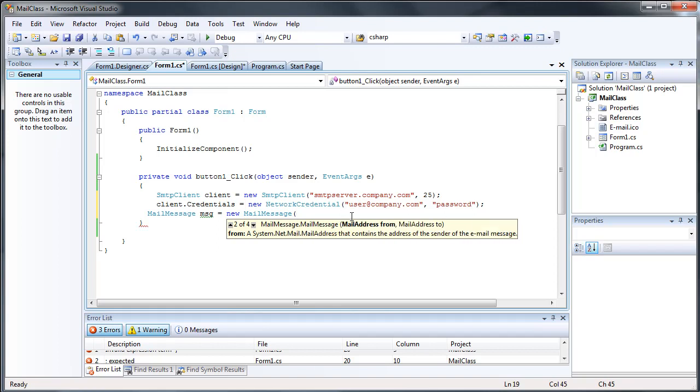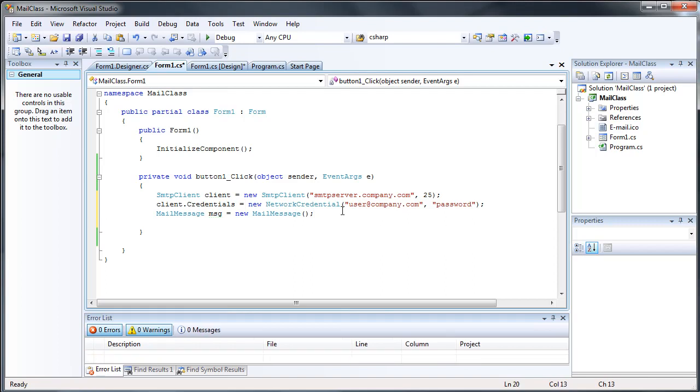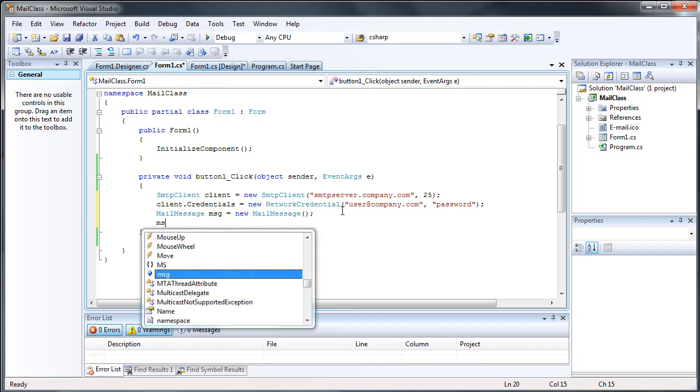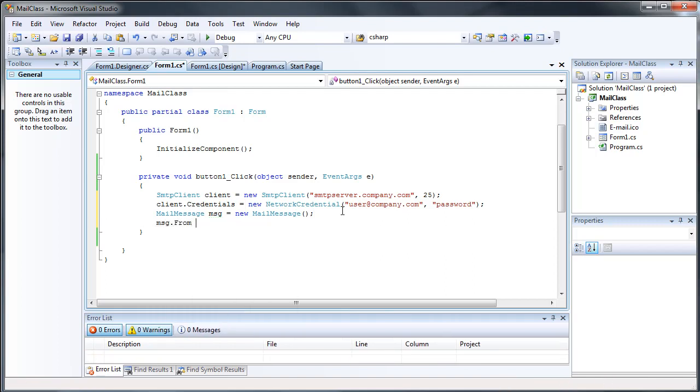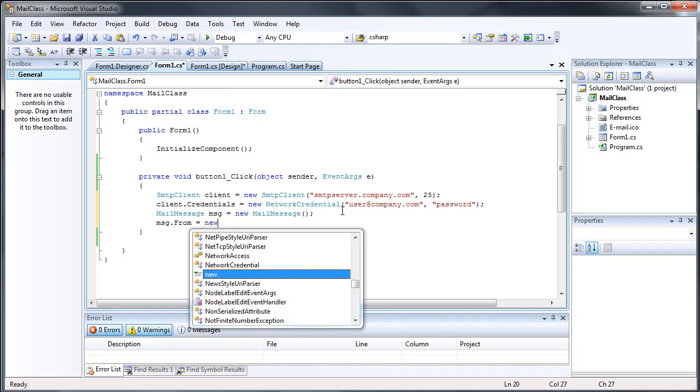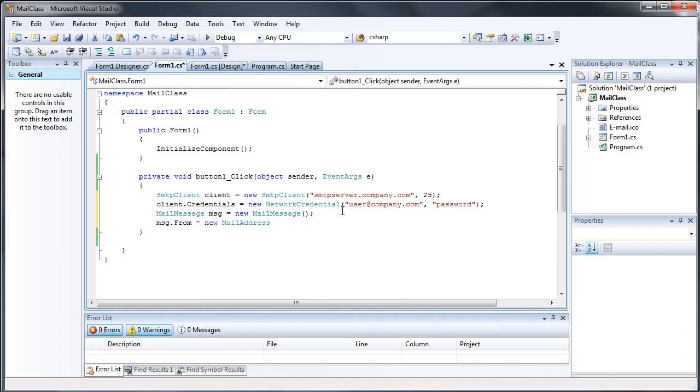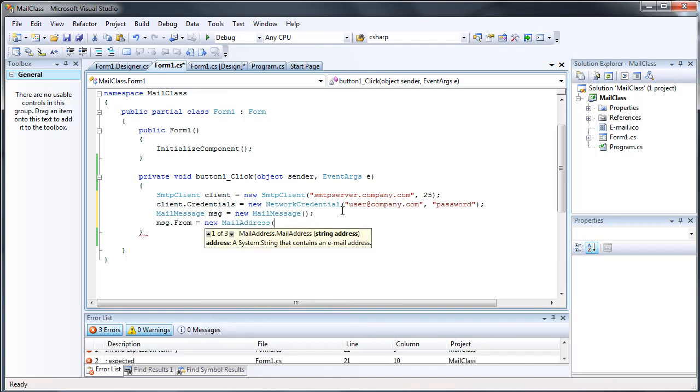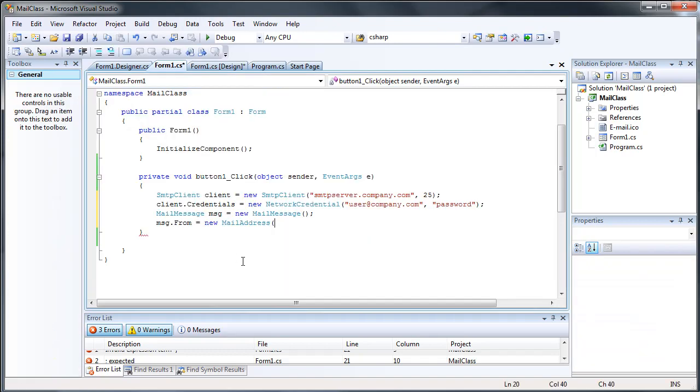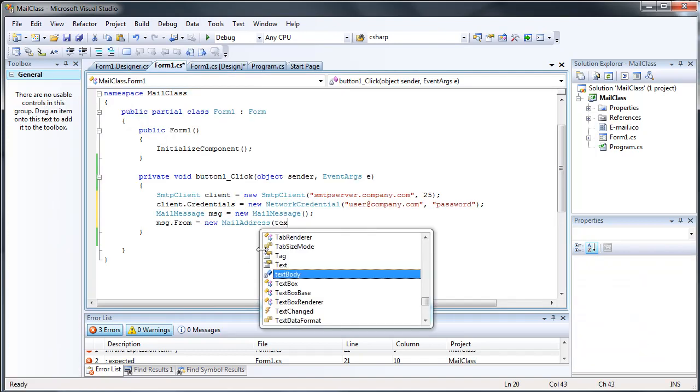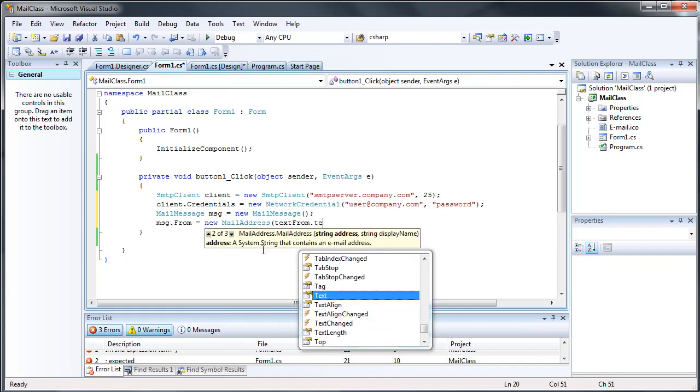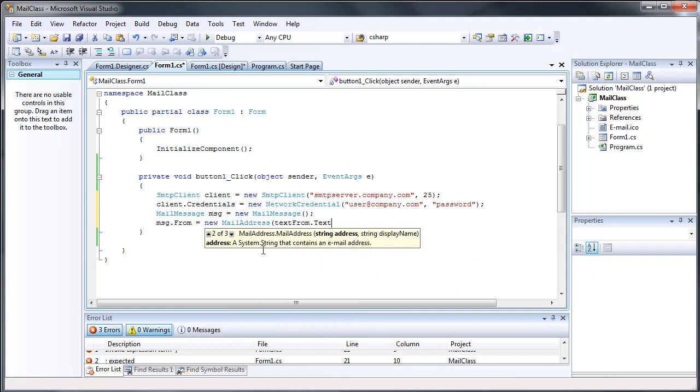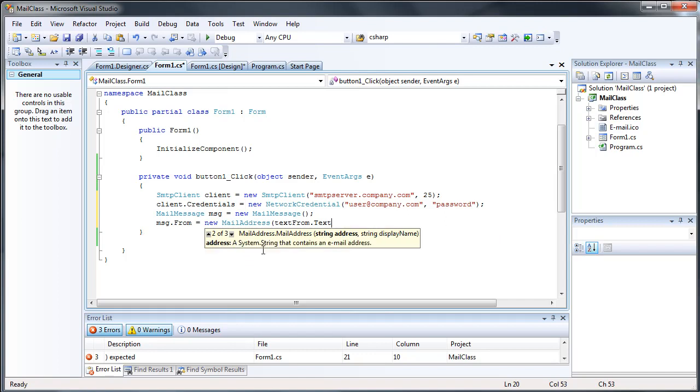We can put the from or to in there, but let's just go ahead and do it this way. And then we're going to do message.from equals new mail address, and then the string of the address, and that would be textFrom.text. And then we can also add a display name, any name you want to display instead of the email. We're going to leave that blank since we don't really need that.